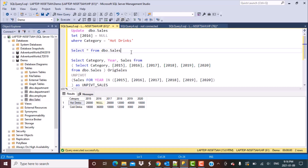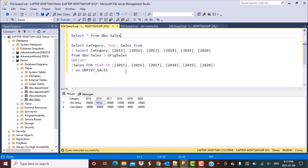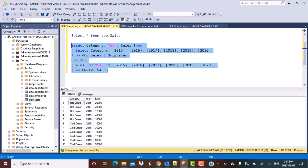One important thing to remember about the UNPIVOT operation is how it treats null values. I've gone back to the dbo.sales table and updated the value for the hot drinks category for year 2016 to null. When we execute the same UNPIVOT query on this data, you will find that the record for the column that had a null value is not present in the output. The UNPIVOT operator actually drops records or columns where the value is null — so keep this in mind when transposing values from columns into rows.